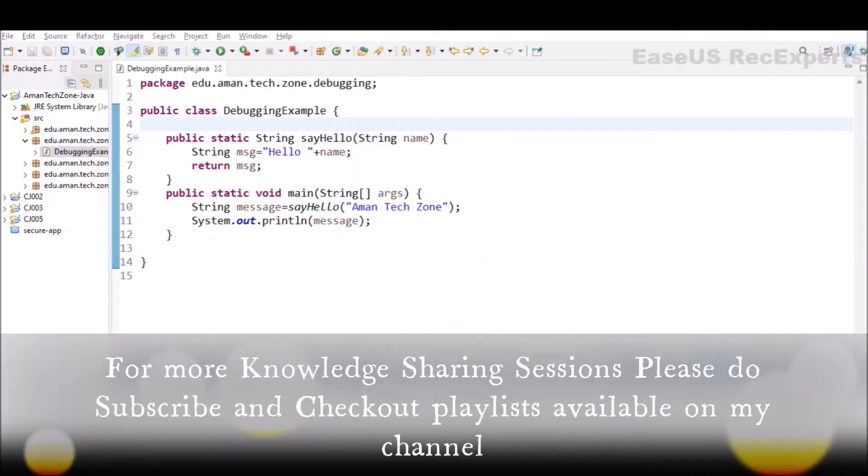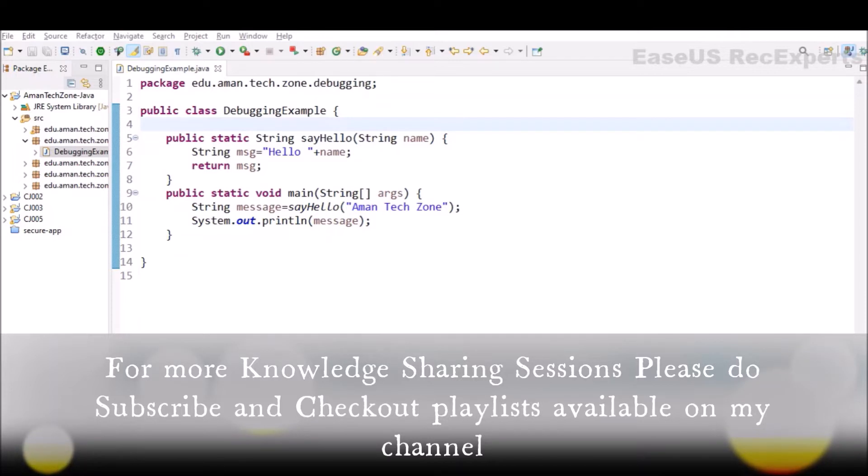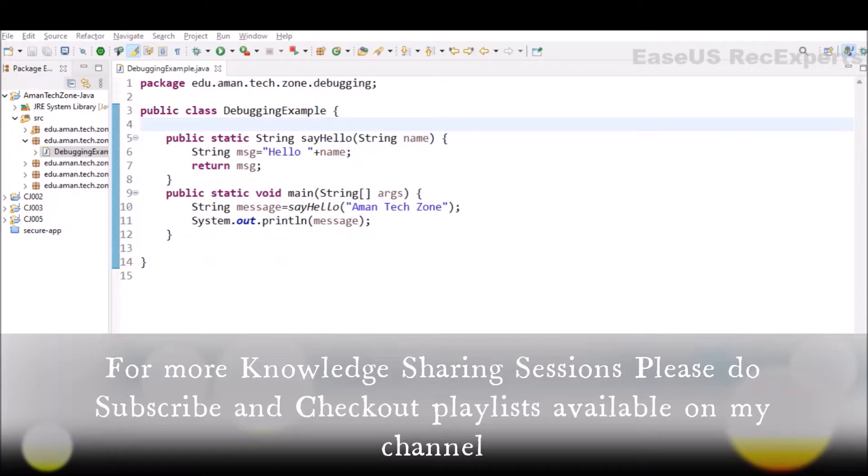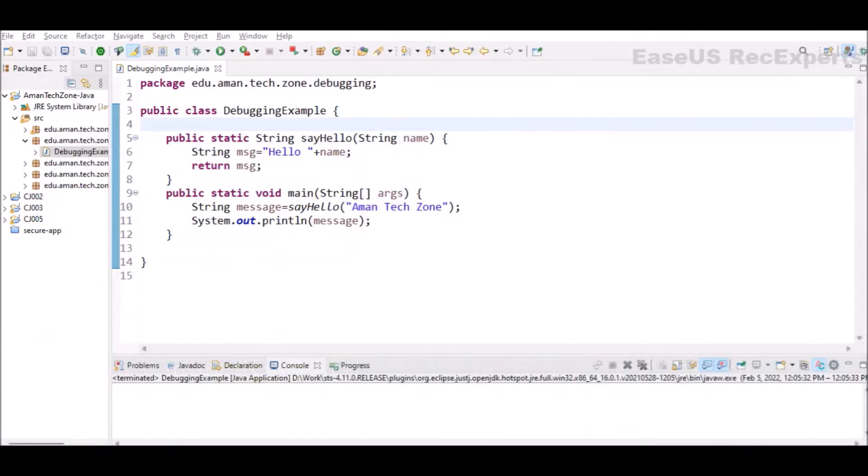Almost all modern IDEs like Eclipse, IntelliJ IDEA, and STS provide a facility using which you can debug your Java program. Breakpoints are included in that. A breakpoint is a point inside a program where your program execution will be paused.